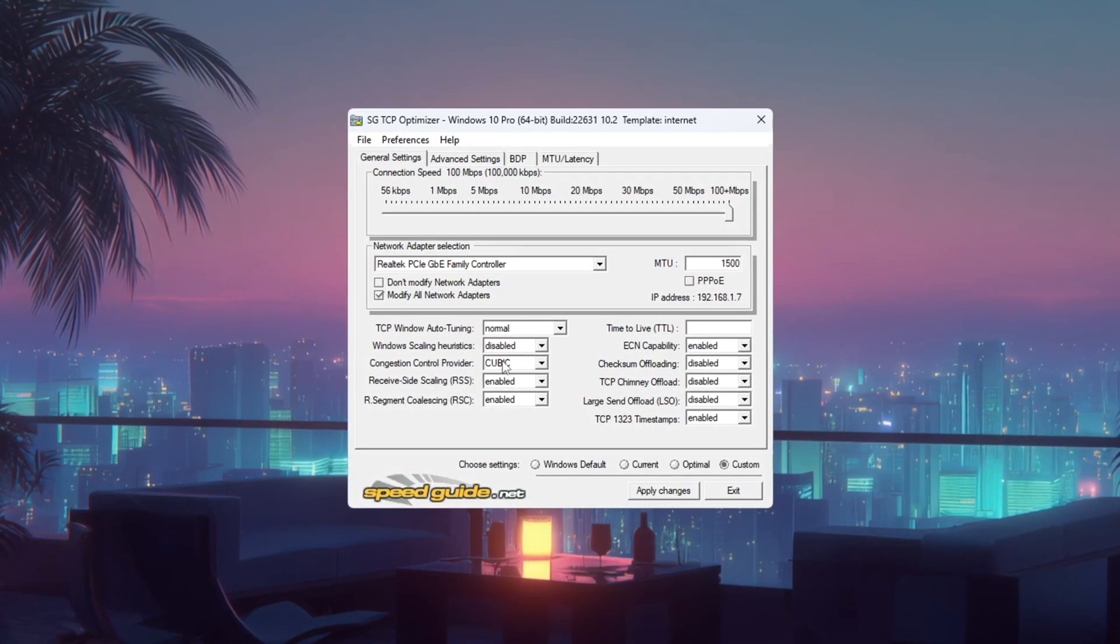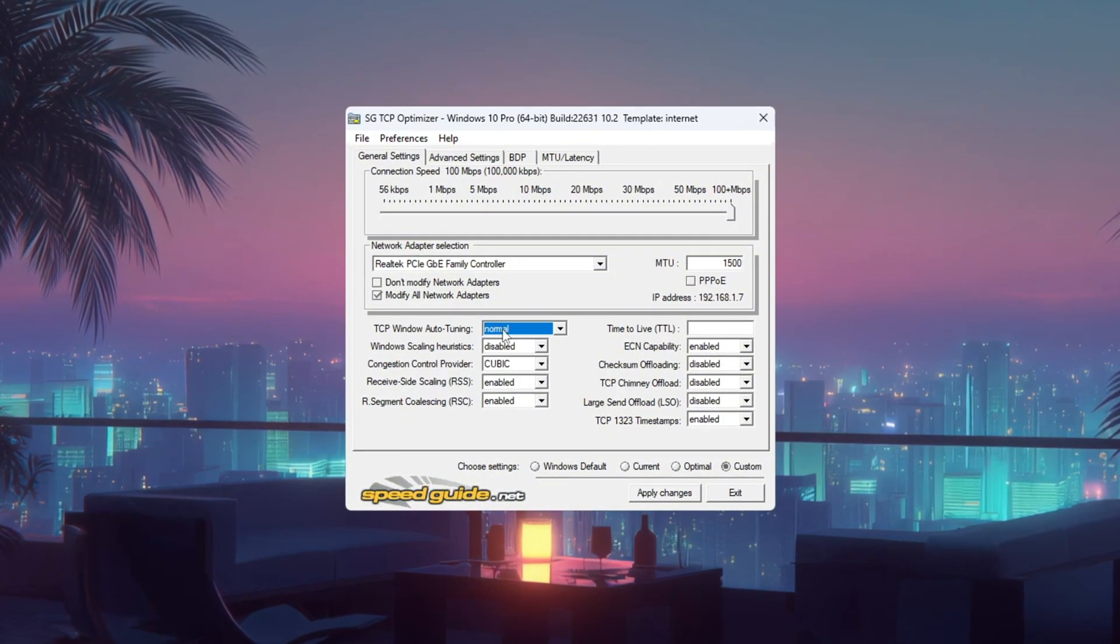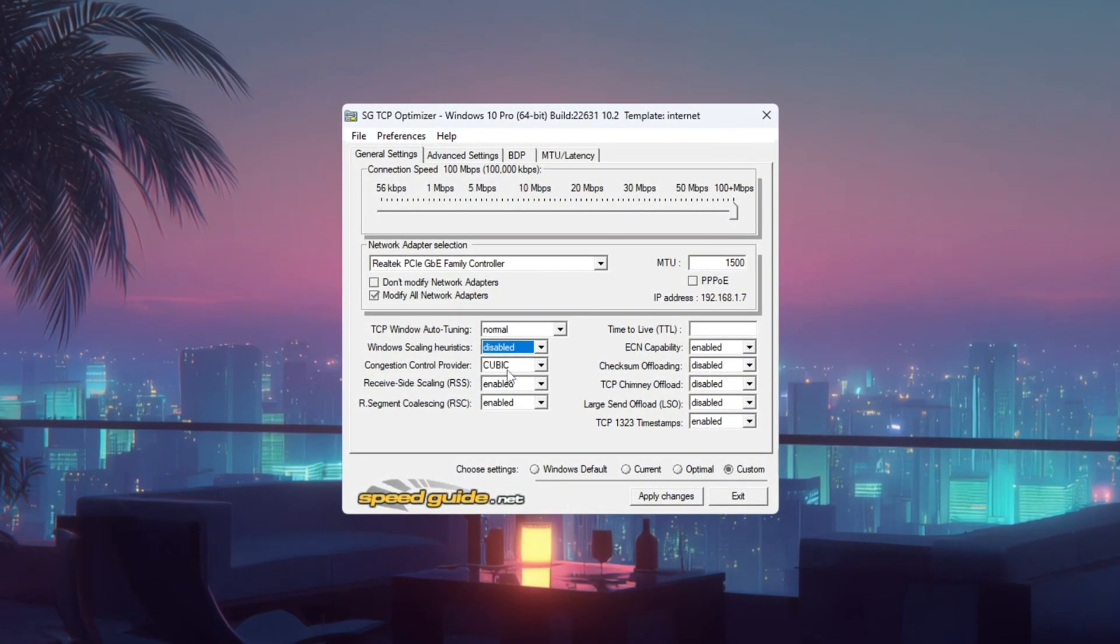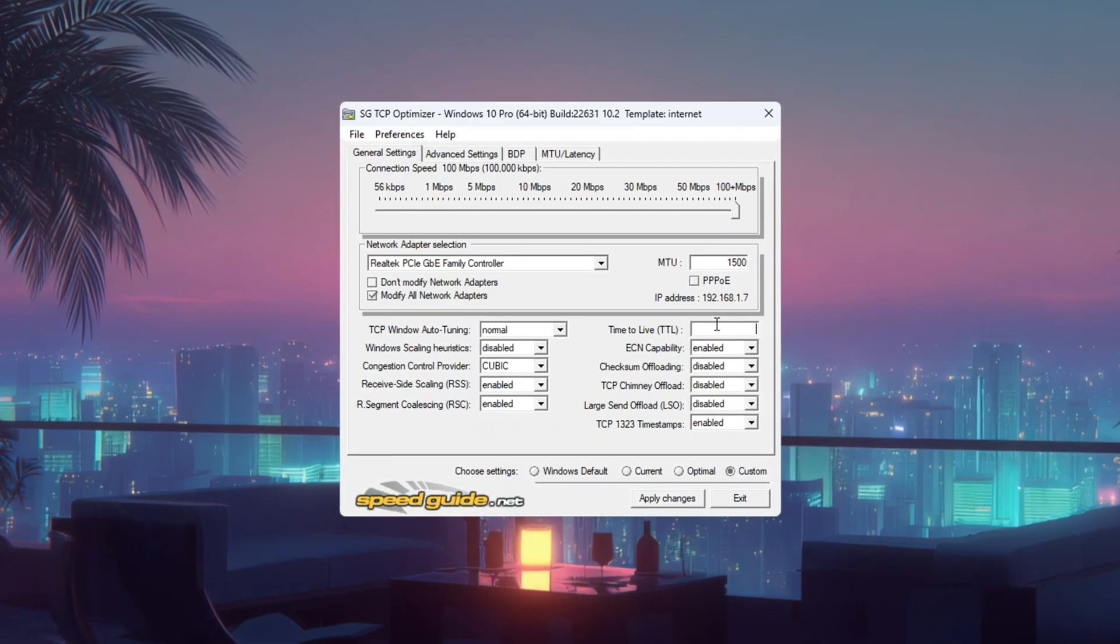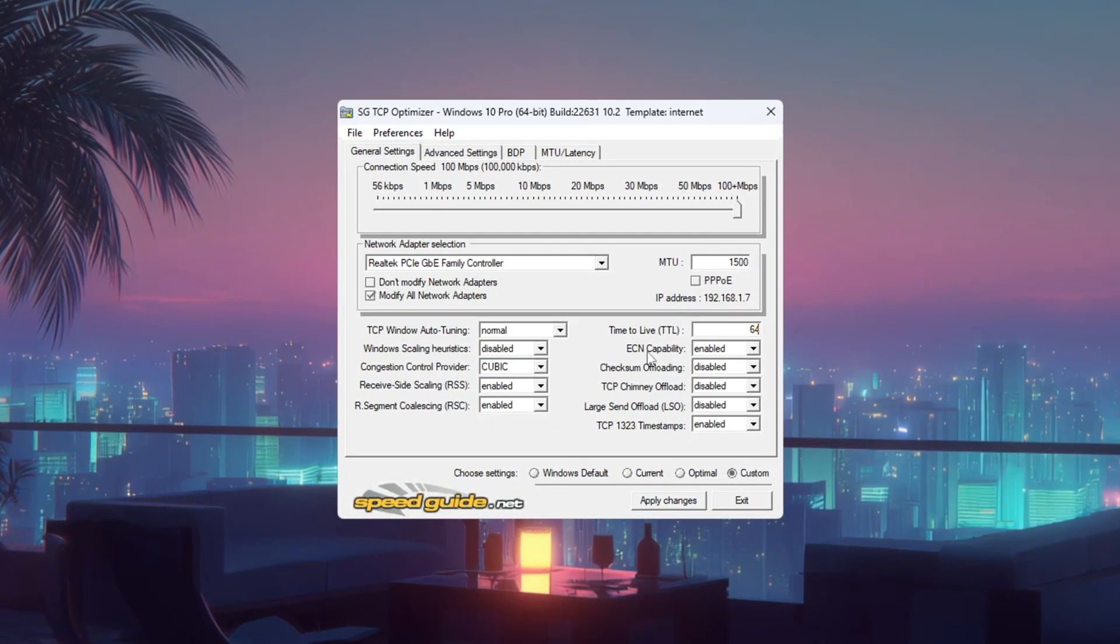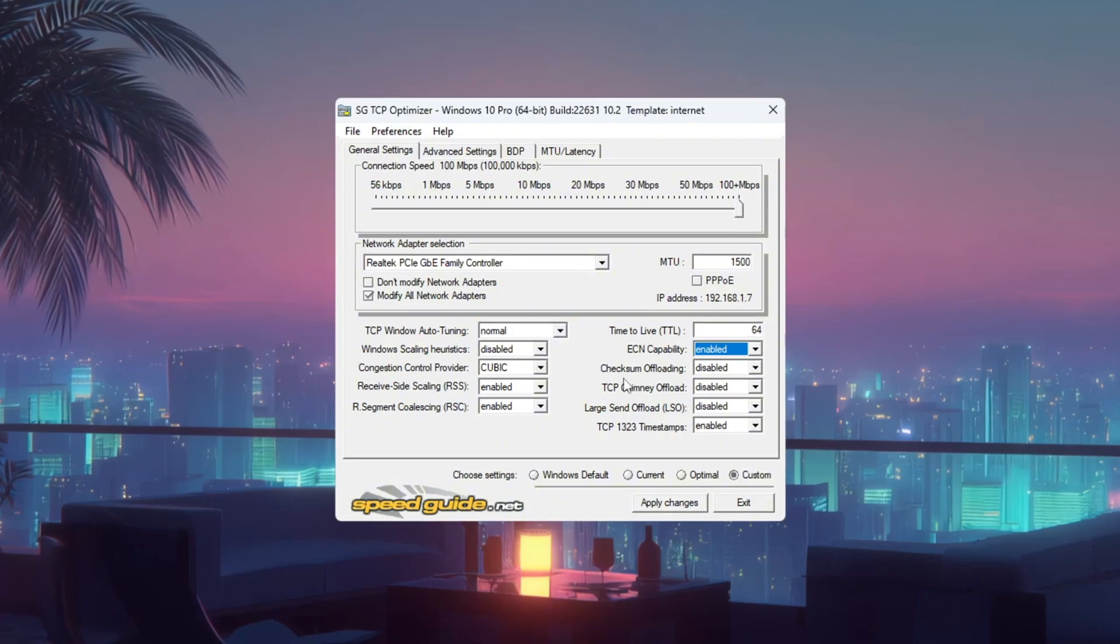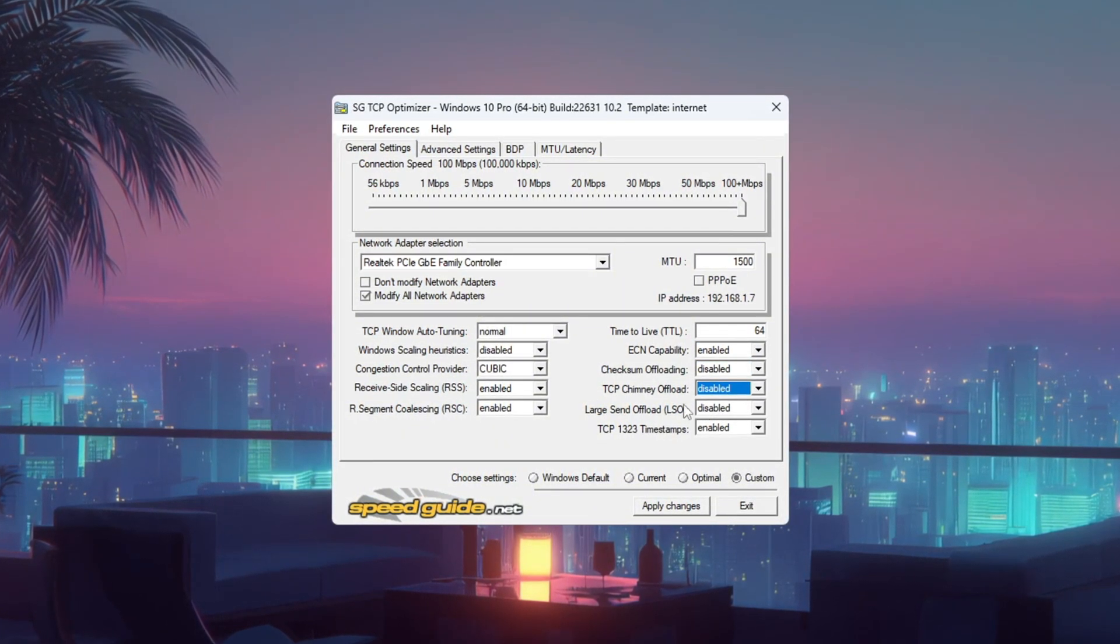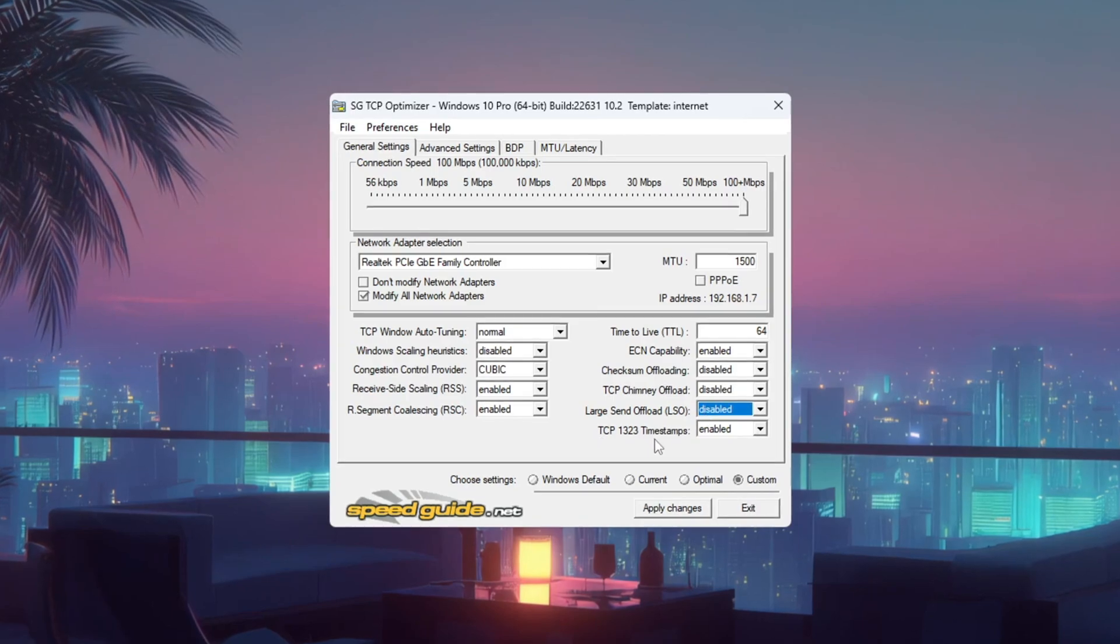Change these settings. TCP Window Auto-Tuning: Normal Window Scaling, Disabled Congestion Control Provider, Recommended one shown in program TTL value 64 ECN capability. Enable unchecked Checksum Offload, TCP Chimney Offload, Large Send Offload. Check TCP Timestamps.